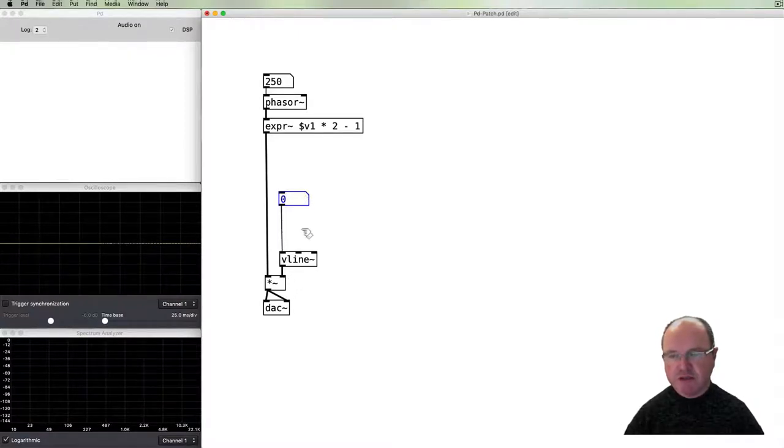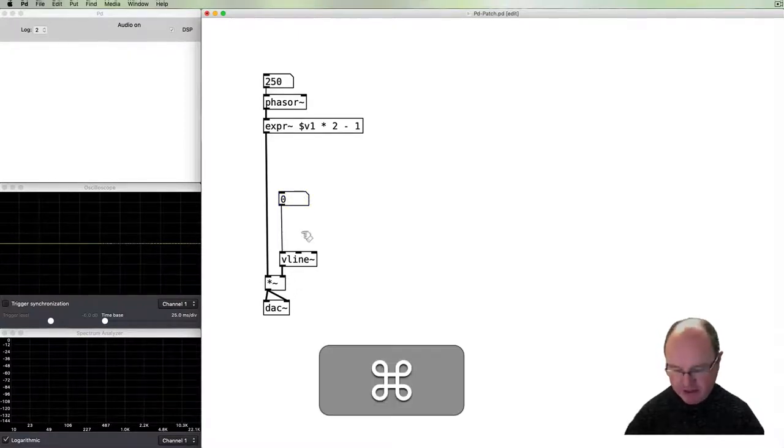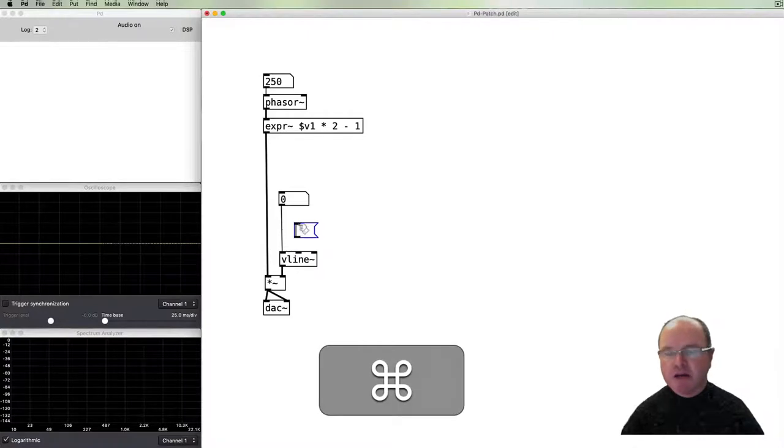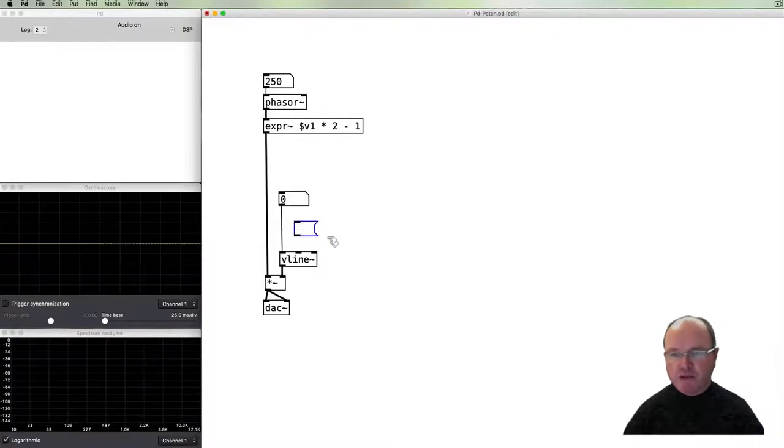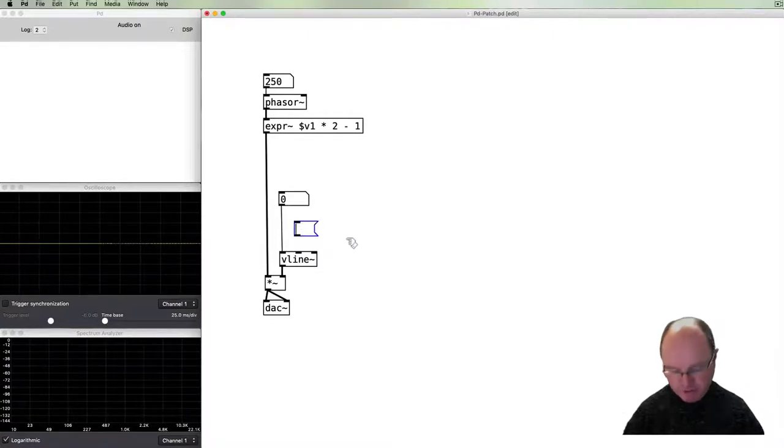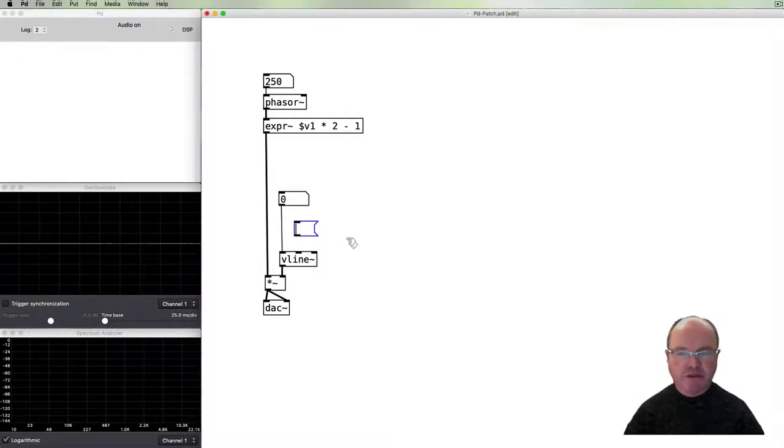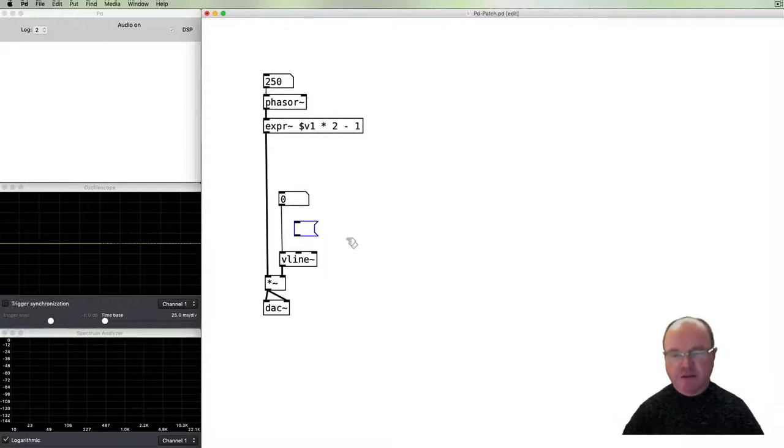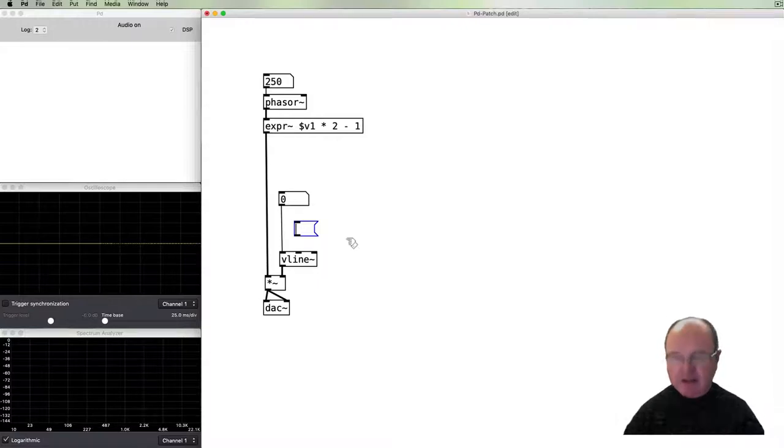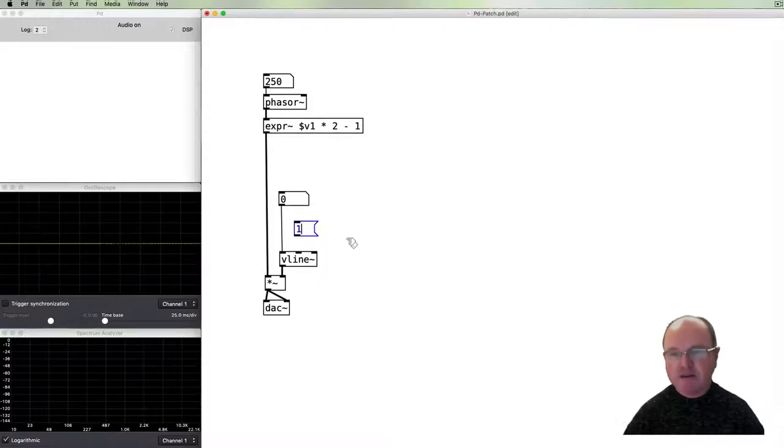This object will create a line, a ramp in a sense, from one value to a target value over a certain period of time. And then that will control our volume. We can simply put our number box in there and everything will work as it is and the Vline turns that into an audio signal. More importantly the Vline will take a message and we use a message box for that.